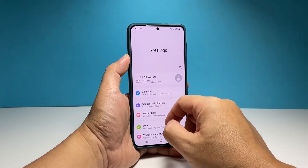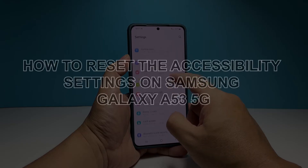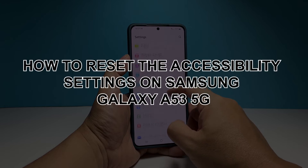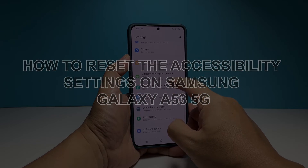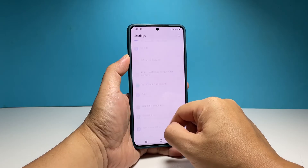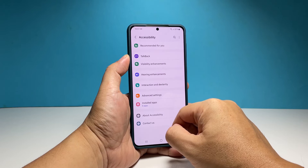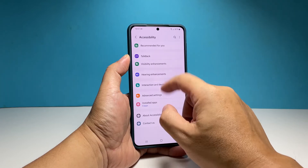In this video, we will show you how to reset the accessibility settings on your Samsung Galaxy A53 5G to fix any problem you might have when using your device.